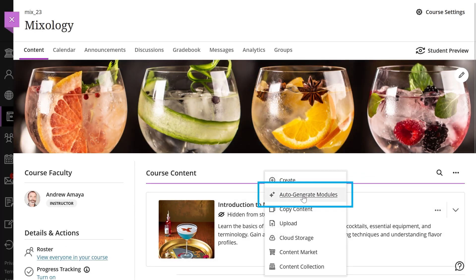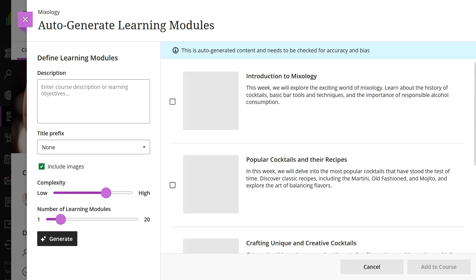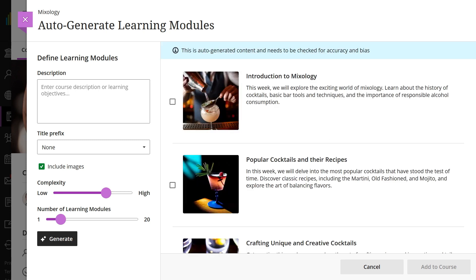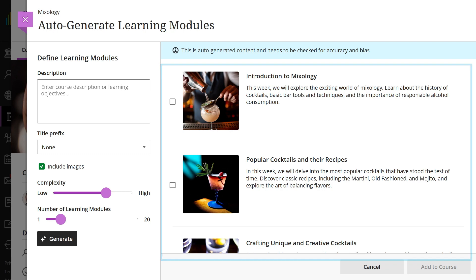Selecting that option will open a panel that will provide some initial suggestions for you. Each generated module comes with a name, description, and an image. As the instructor, you're always in control to customize the AI-generated modules.